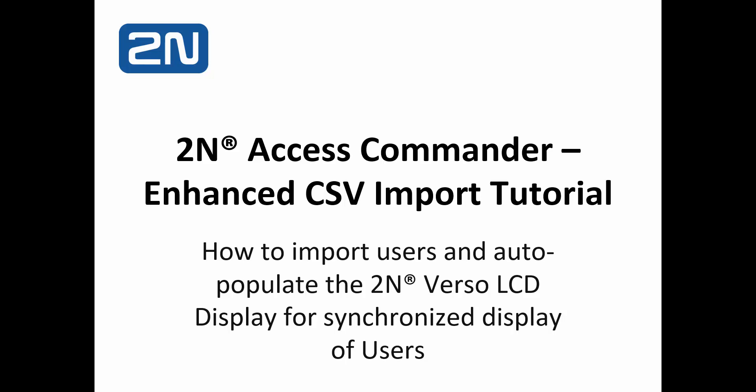The purpose of the tutorial is to show you how to import users using CSV files and automatically populate the 2N Verso LCD display for real-time display of updated user information. Let's go ahead and get started.